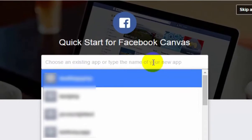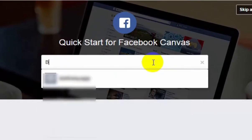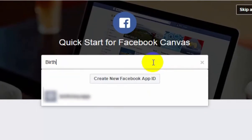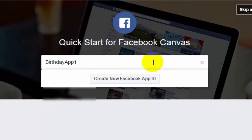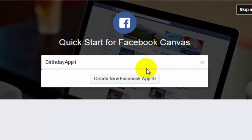Write the name of your app. Let's say Birthday App 1, and press Create New Facebook App ID.